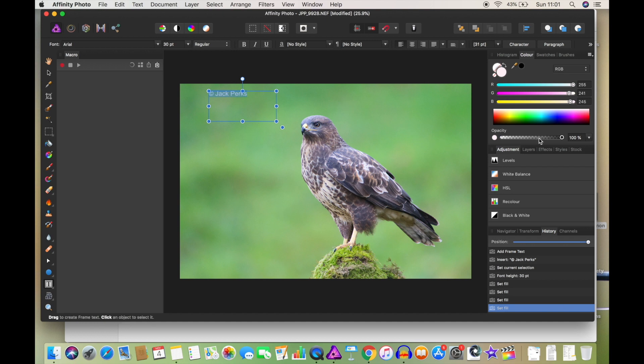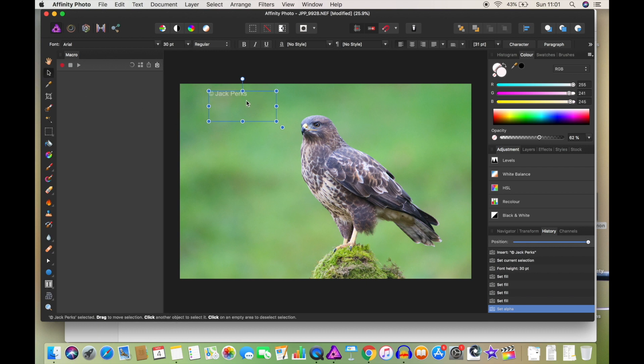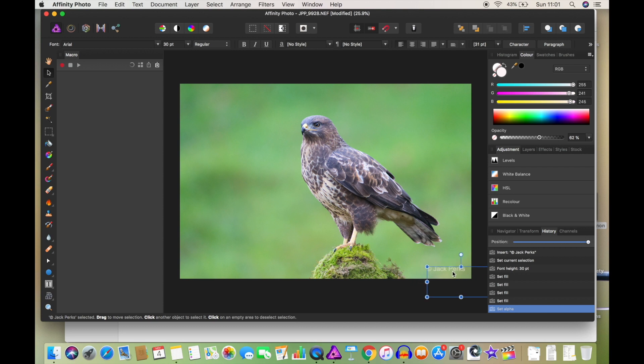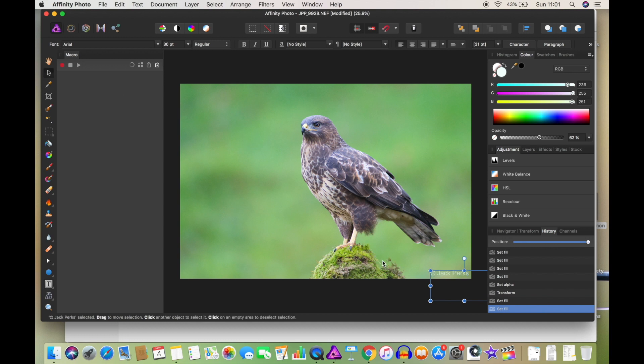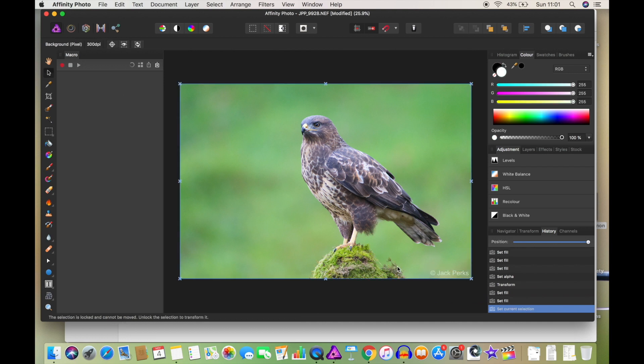And I'm also going to lower the opacity just a touch. Now, I like to have my watermarks relatively subtle, because I don't want... Oh, that looks a little bit yellow. We're just going to move that up just to make it a little bit whiter. There we go, that's better. And then that's kind of out of the way. People are aware that that's my picture, and it's not going to be causing any problems.